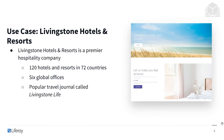As usual, our use case is the Livingston Hotels and Resorts. They are a premier hospitality company with 120 hotels and resorts in 72 different countries — certainly worldwide. They have six global offices to support those offerings, as well as a popular travel journal called Livingston Life. Livingston definitely serves as the large enterprise corporation that Liferay DXP is perfect for.